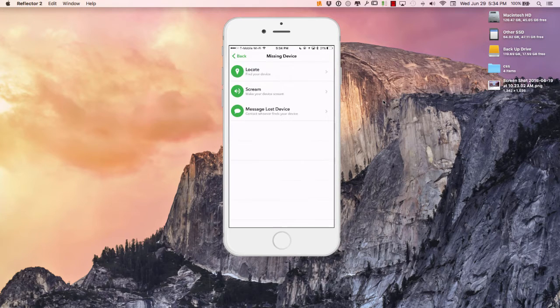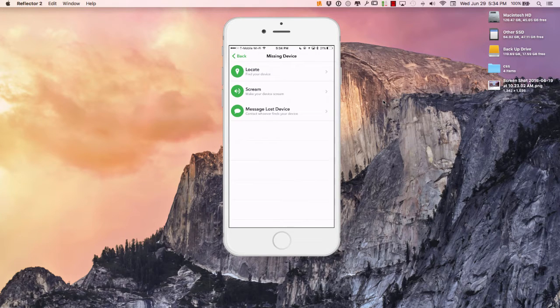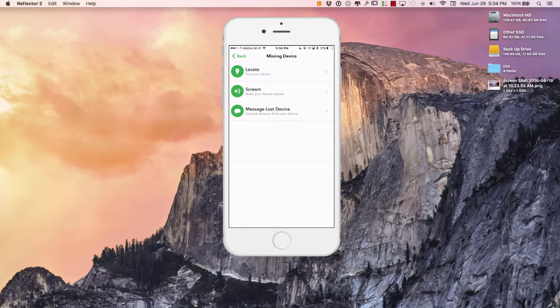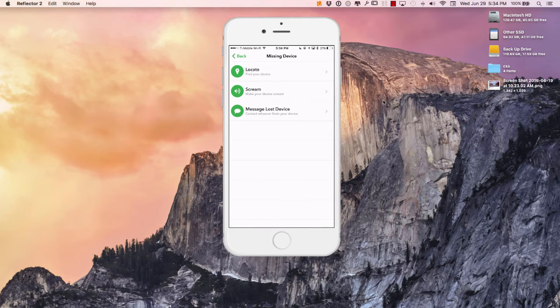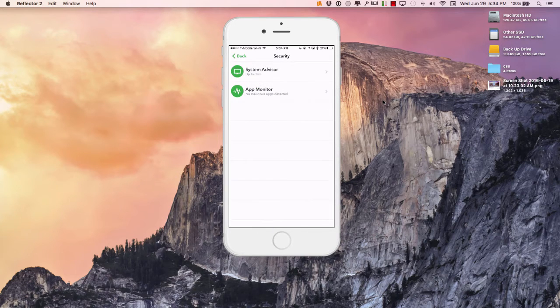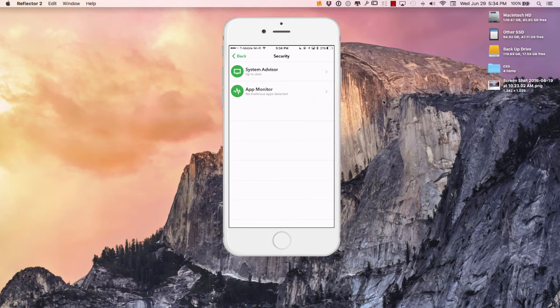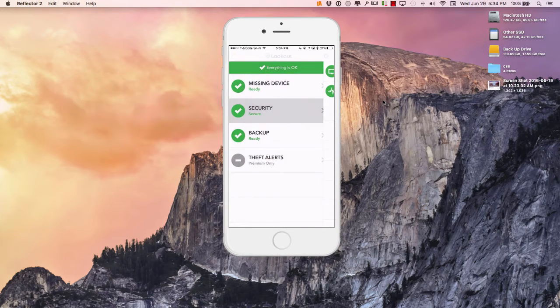Right here missing device you can locate your device, you can stream your device and it's kind of like this loud siren type noise that you're going to hear. You can message lost device so you can contact whoever finds your device which is really cool. Then it has a security right here regarding a system administrator which is showing right there that's up to date and app monitor.